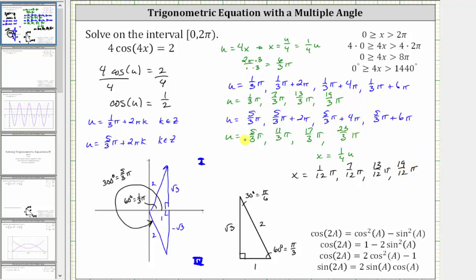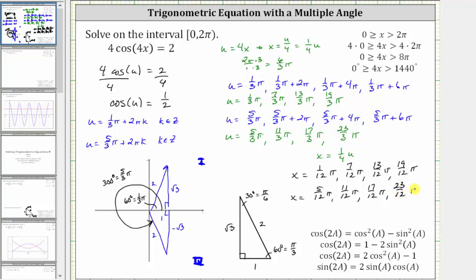And now we multiply each of these four angles by one-fourth. We also have x equals one-fourth times five-thirds pi, which is five-twelfth pi; one-fourth times eleven-thirds pi, which is eleven-twelfth pi; one-fourth times seventeen-thirds pi is seventeen-twelfth pi; and finally one-fourth times twenty-three-thirds pi is twenty-three-twelfth pi. Notice all these angles are in the interval from zero to two pi. The given equation has eight solutions in terms of x.